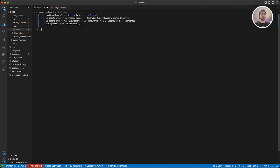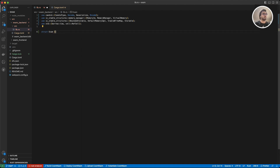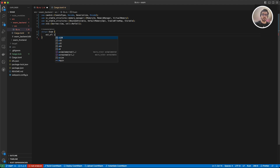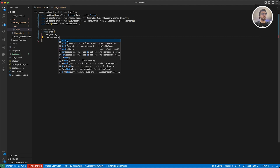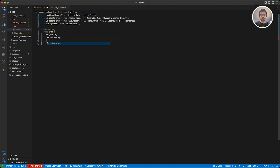We are going to learn it by doing this example. First I'm going to create my struct for the exam — I'll call it Exam. The first field is going to be out_of, which defines how many points the exam is out of, and I'll use u8 for this. Then we will have the course_name, and finally we will have the grade for the exam.